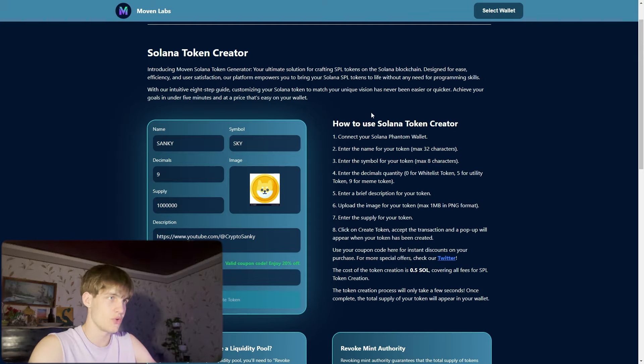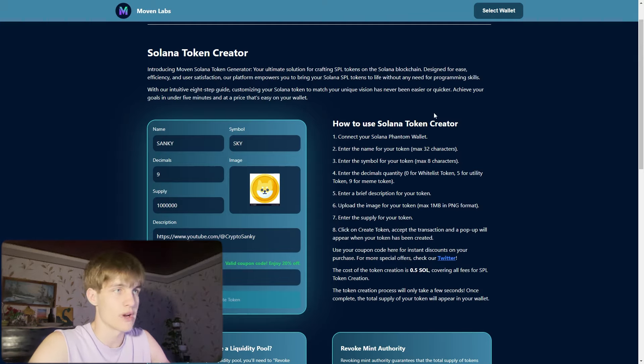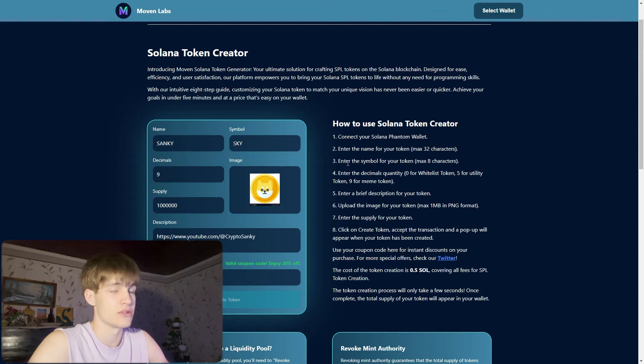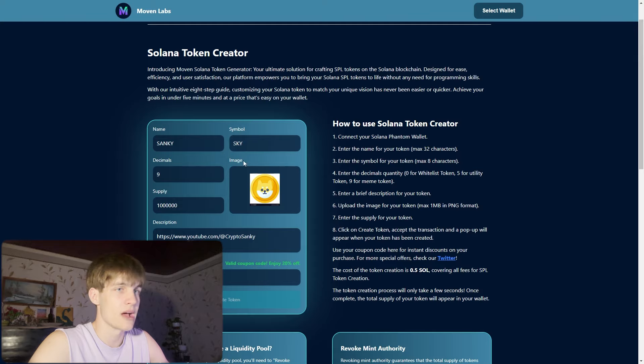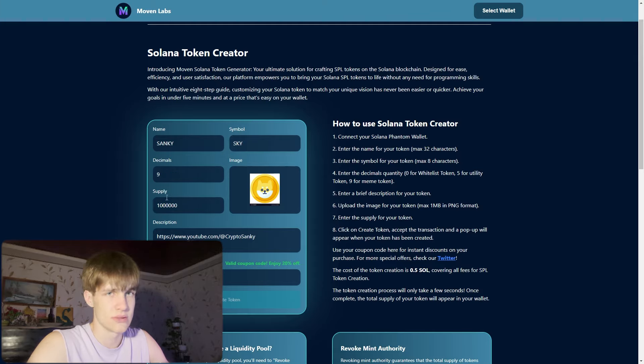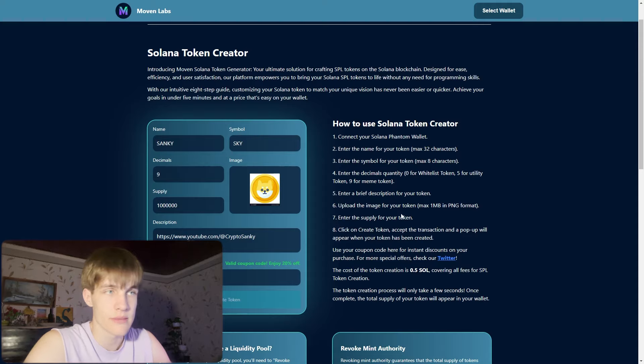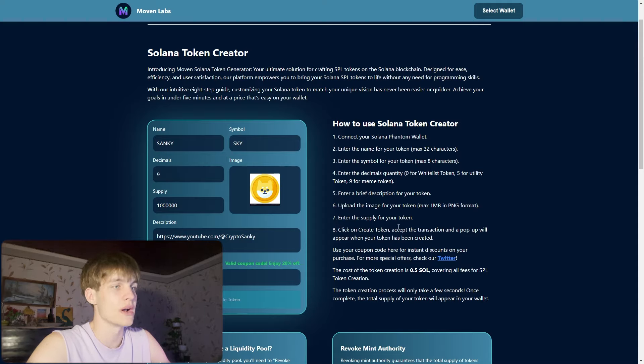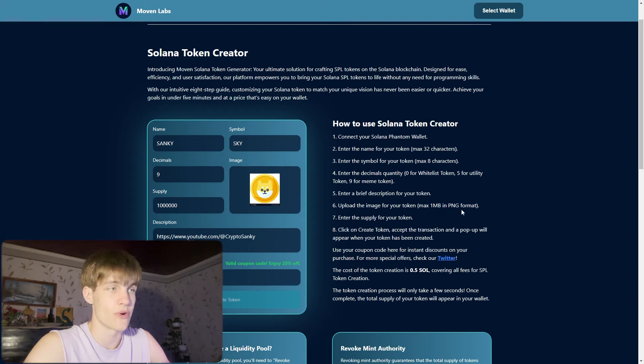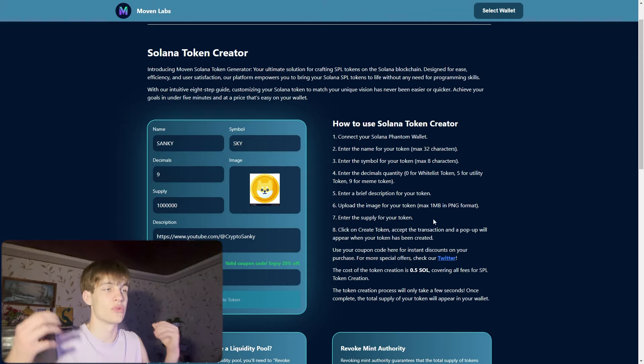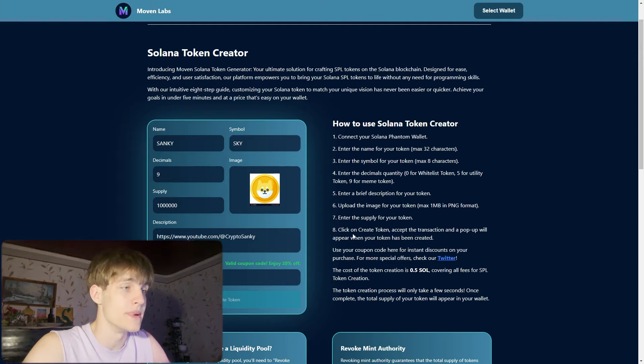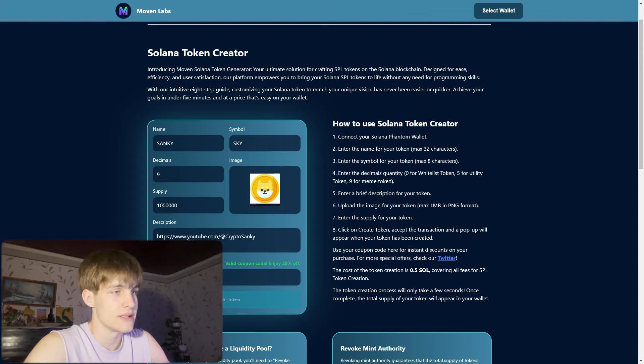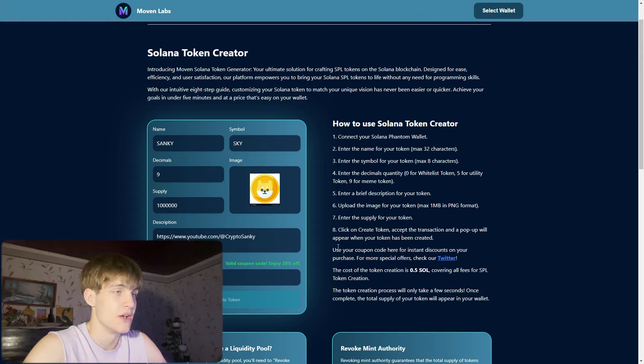How to use this Solana token creator: connect your Phantom wallet, enter the name of your token, choose the symbol, decimals, and supply. Enter a brief description for your token to attract more people. Upload the image for your token, the max image needs to be one megabyte PNG format. Click to create token, access the transaction and a pop-up will appear when your token has been created. It's very easy and fast.